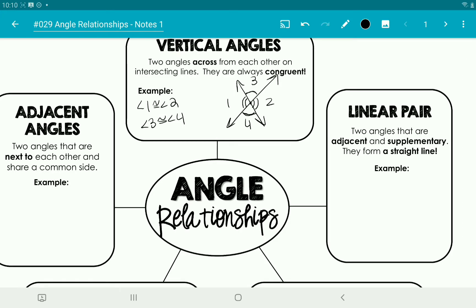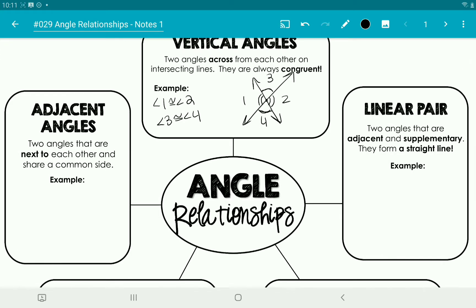Next let's look at a linear pair. But first, adjacent angles are just two angles that are right next to each other and share a common side. So if we have an angle like this, angle one and two are adjacent because they share this side — they're right next to each other and they touch each other.